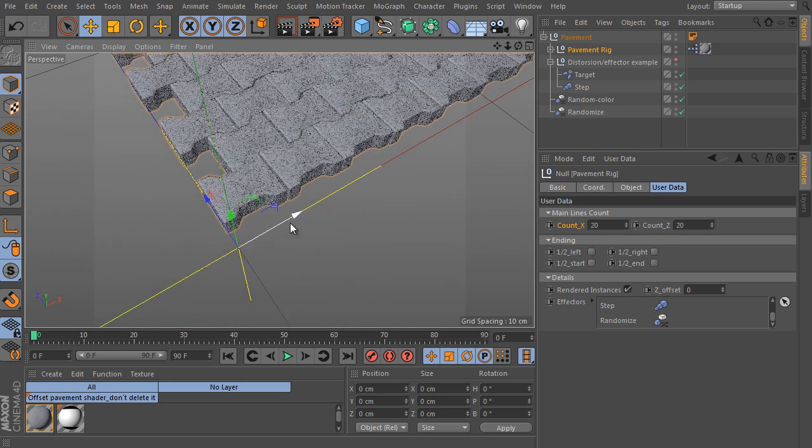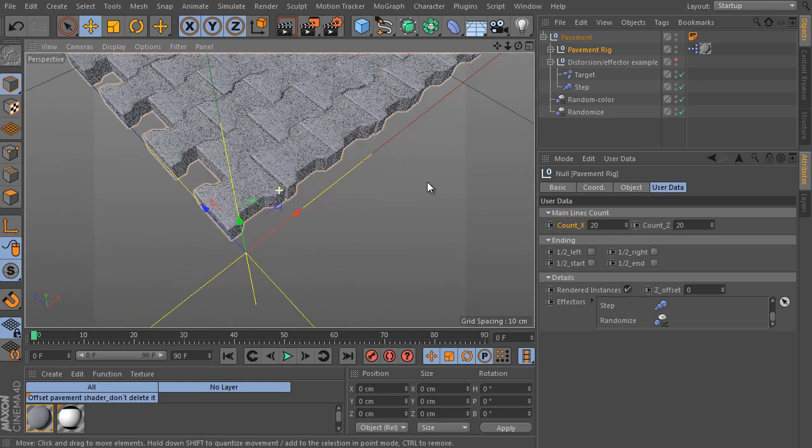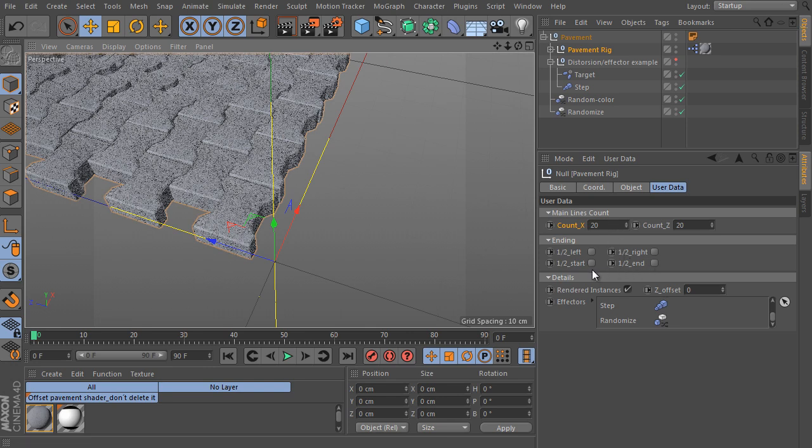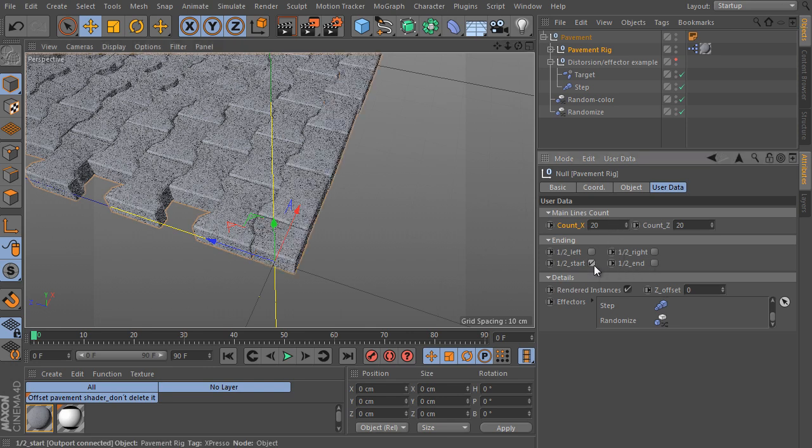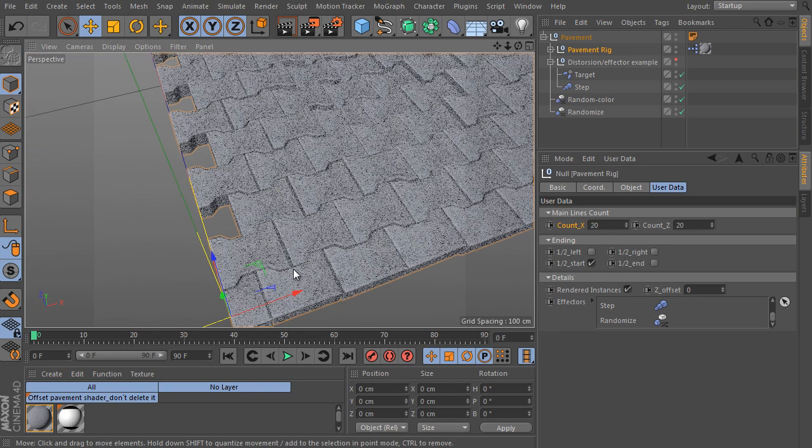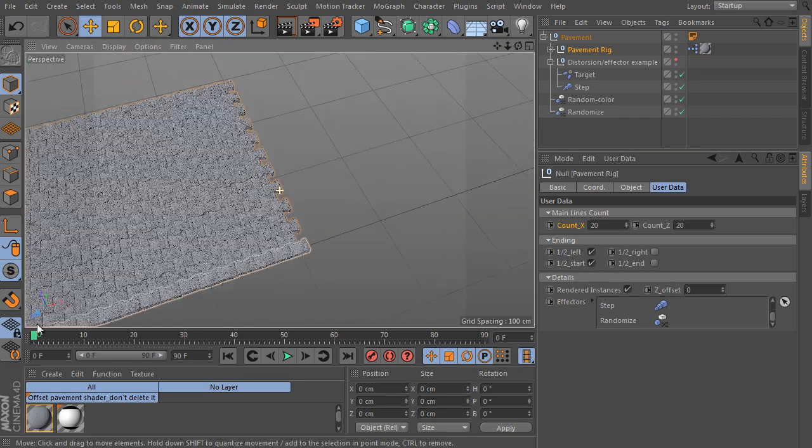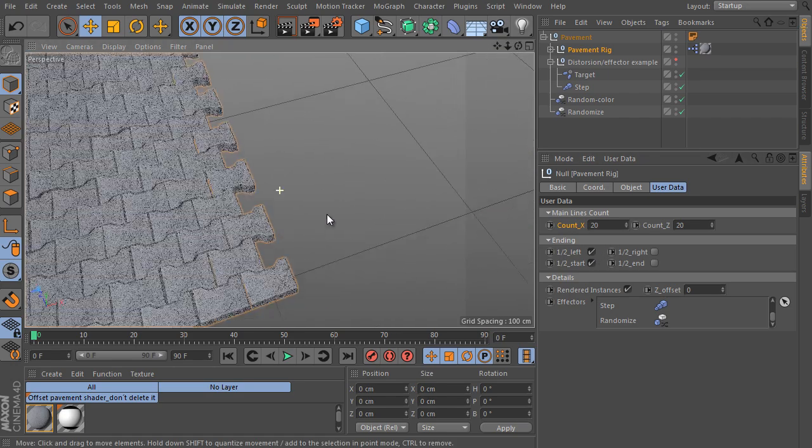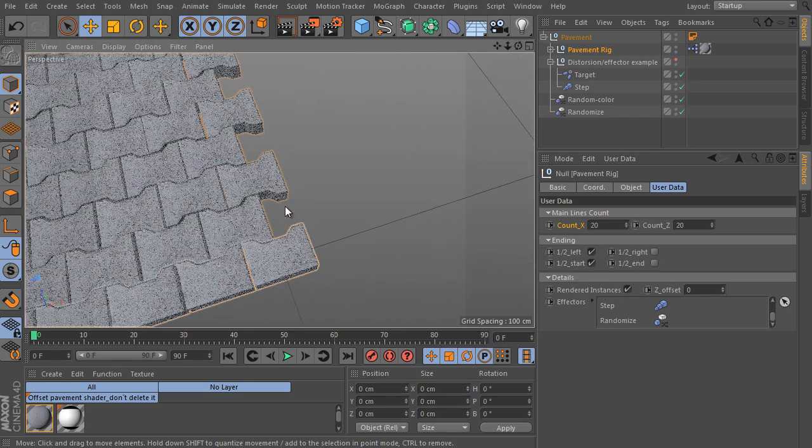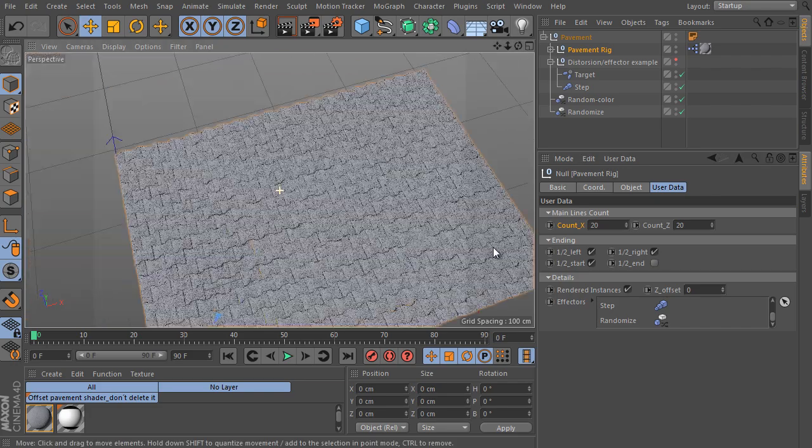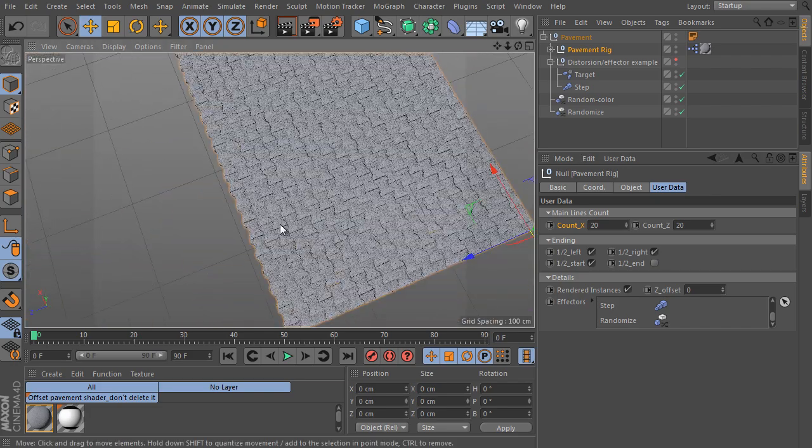Let's say you need to close it at the start of the rig. We need to generate half stones here, so activate the start trigger. Perfect. Use the same for the left side, and here is the right side, and here is the end.